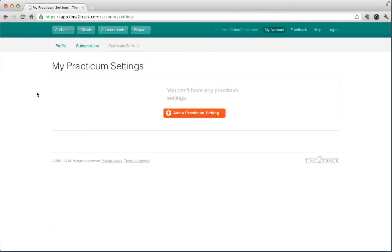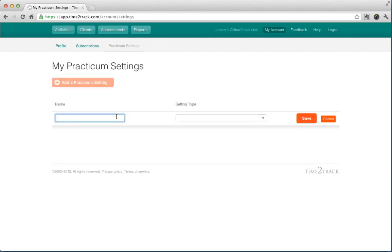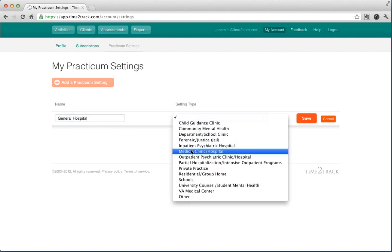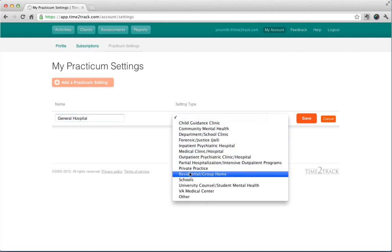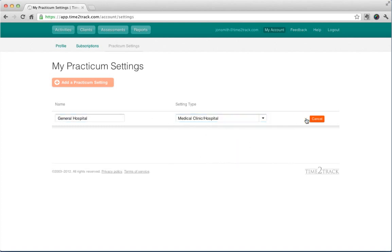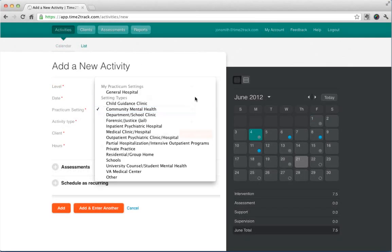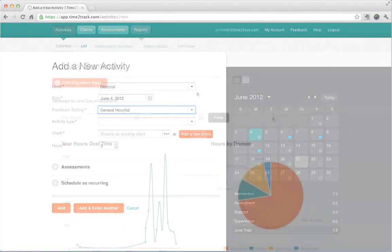One of the great features in Time2Track is the ability to add custom practicum or treatment settings. Just go to My Account, then Practicum Settings. Click Add a practicum setting, then give it a name and choose a setting type. Click Save, then you're done. Your custom practicum settings will appear in the setting dropdown when you're adding an activity.